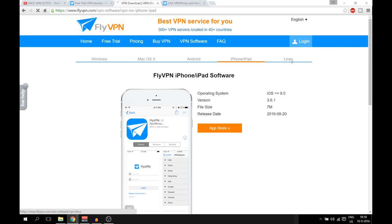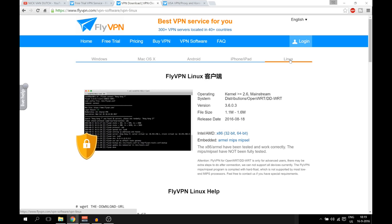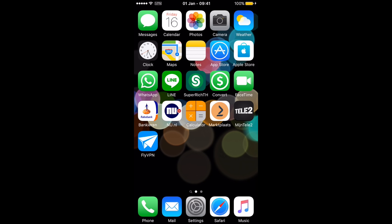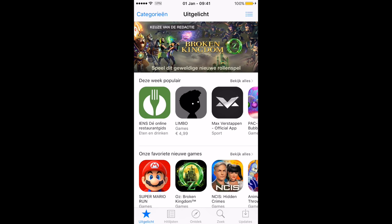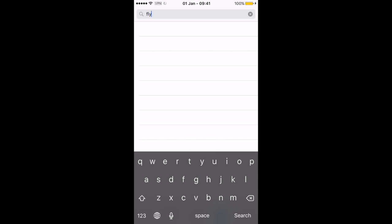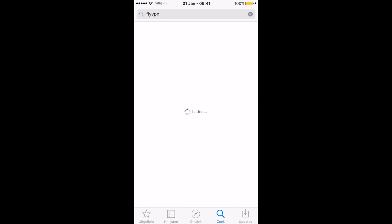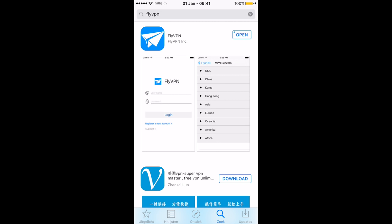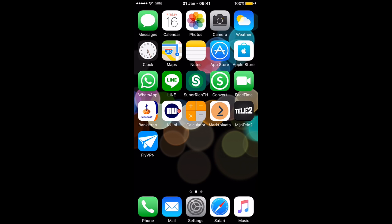In this case I'm going to continue on the iPhone. After you register your account, we're going to download the app on your device. You can also use it on Android — in that case, open the Google Play Store. For the iPhone, open the App Store and type in FlyVPN. It pops up on the number one spot in the search results. Hit that one and hit Open — or Download if you're downloading it for the first time. The app is very small so it downloads quickly and will appear on your home screen.